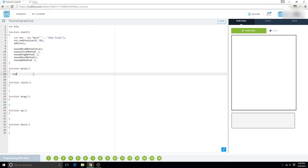And now we want to set the text to e.getX — that's a new concept. It's basically the x coordinate of your mouse. And e.getY is the y coordinate of your mouse. Sorry about the confusion there.